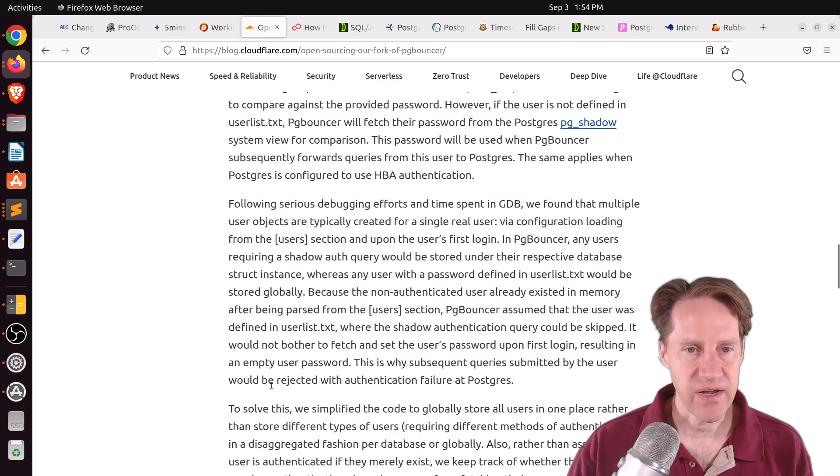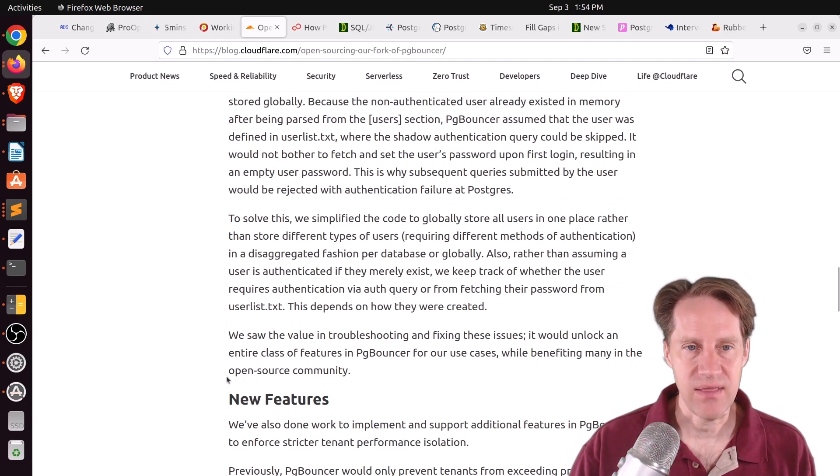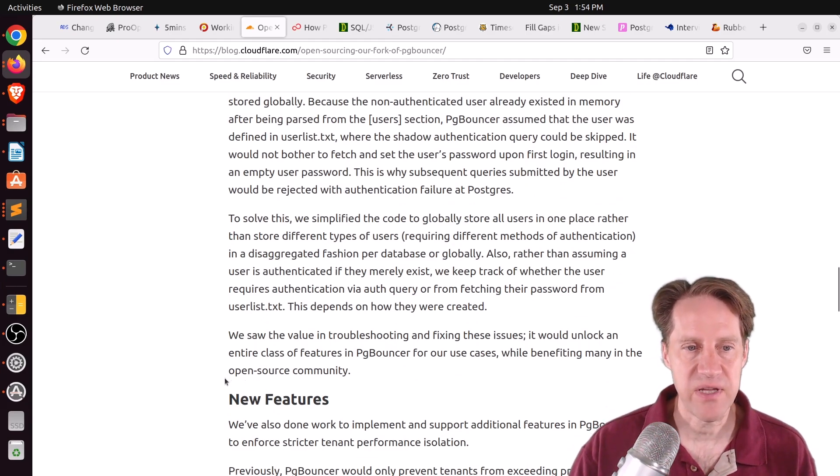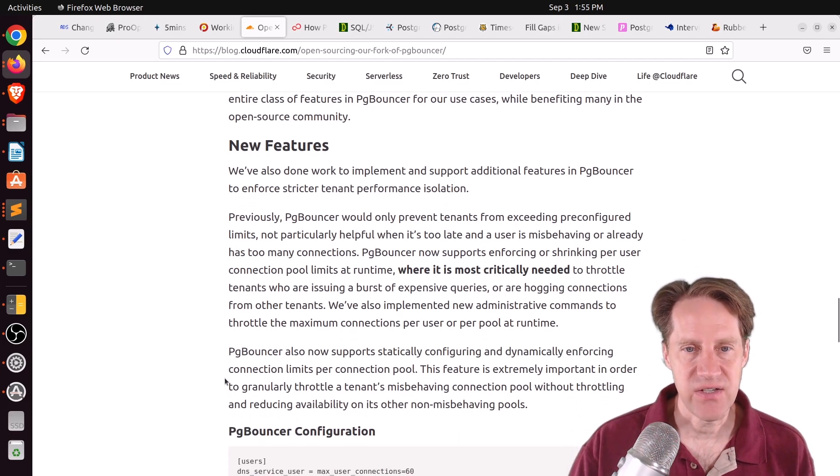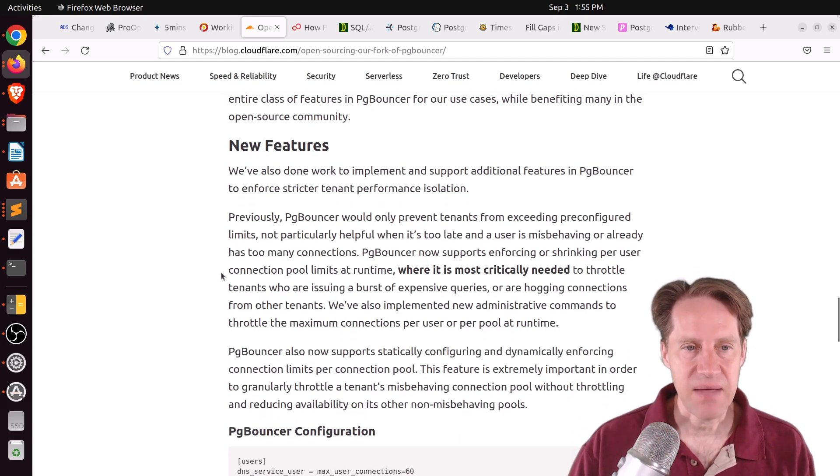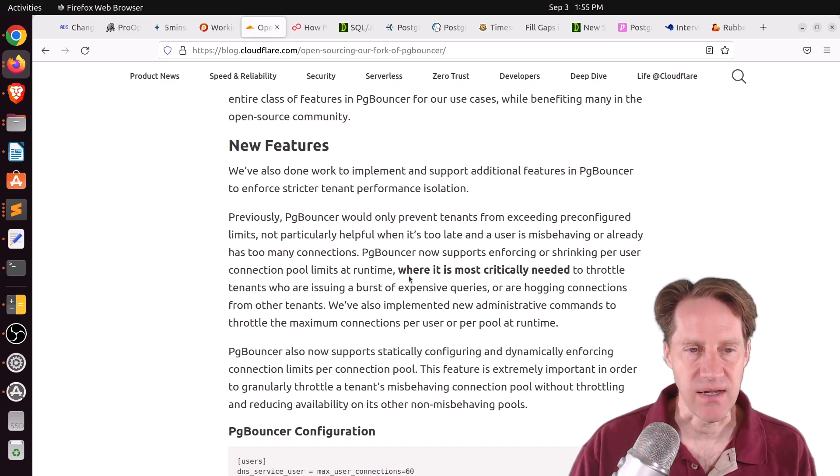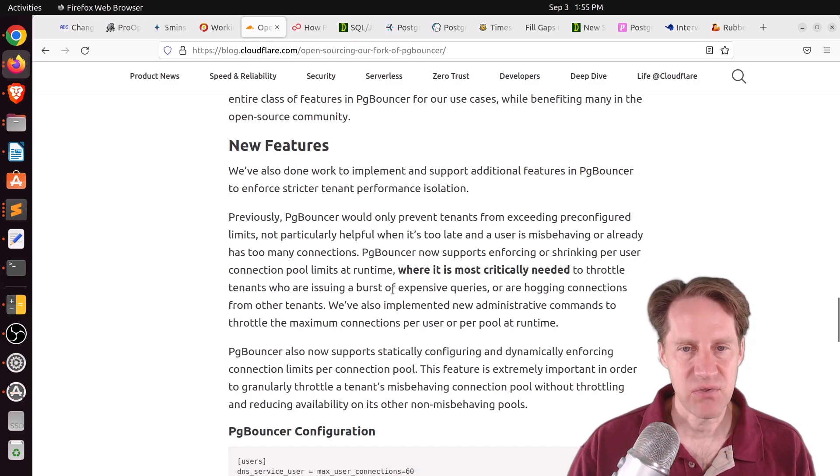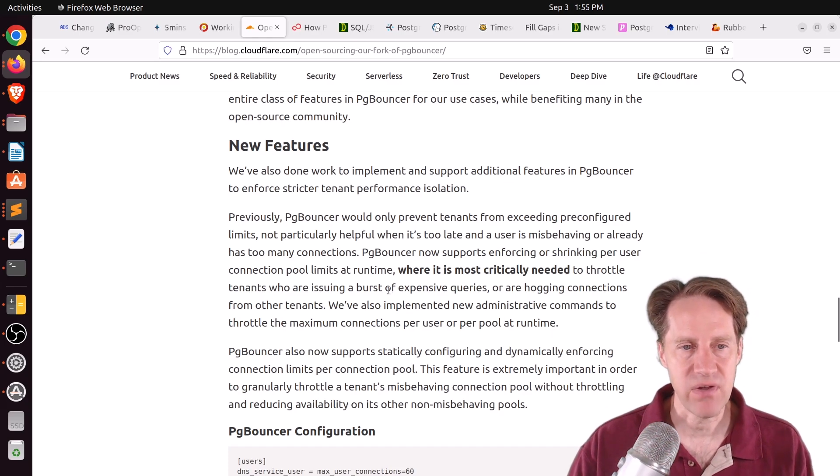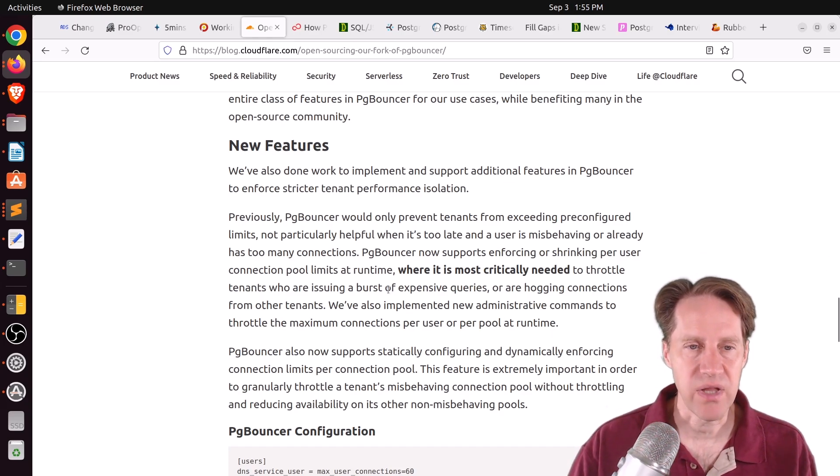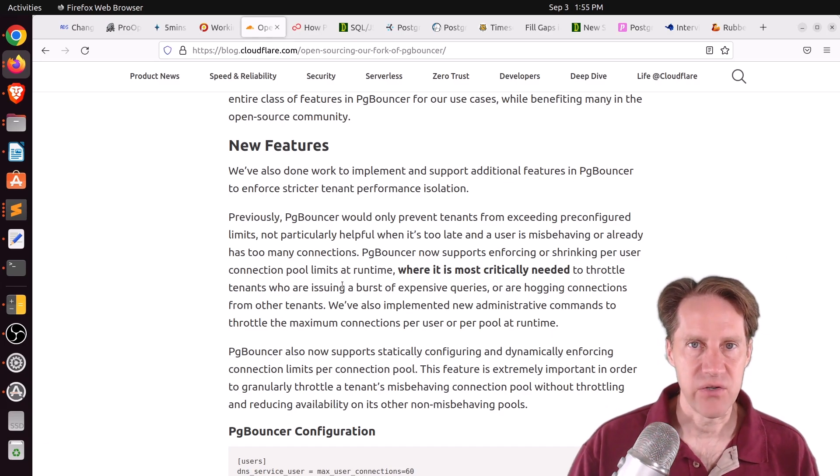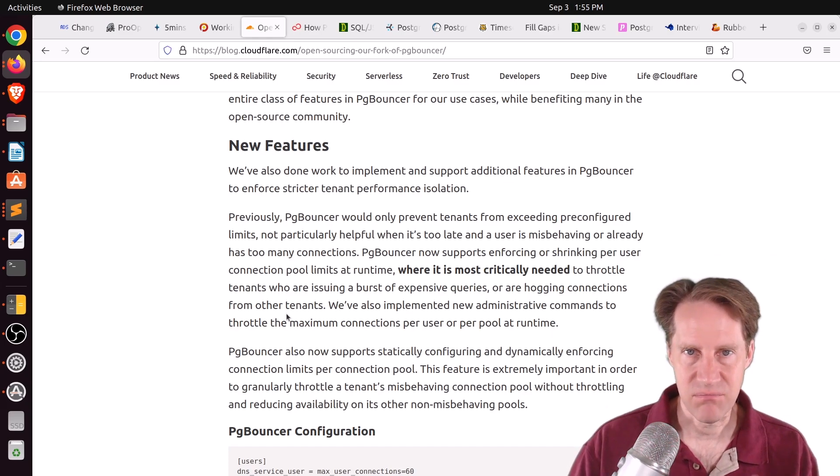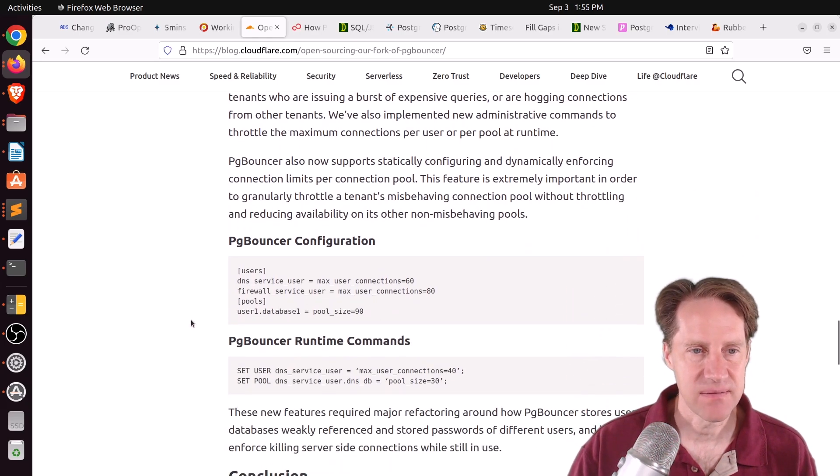And basically, there were some existing issues with pgbouncer where this wasn't working. So Cloudflare did some work to actually resolve this issue and they did it on a fork of pgbouncer. Now, once they did that, they discovered that they could add some new features such as dynamically shrinking connection pool limits at runtime. So as opposed to, I'm assuming, doing a reload at runtime, you can dynamically change the pool limits to give you real-time configuration of pgbouncer to try to avoid bad tenants taking most of the resources of the database.